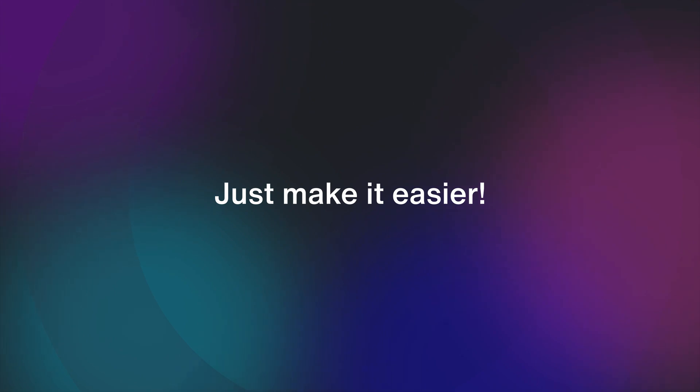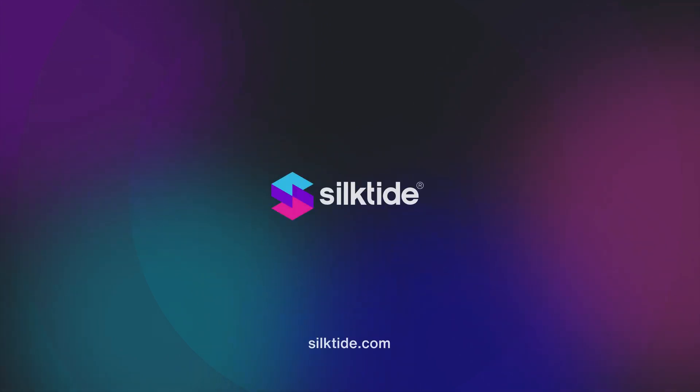Everyone deserves access to the internet. If you need help getting your website up to scratch, visit silktide.com.